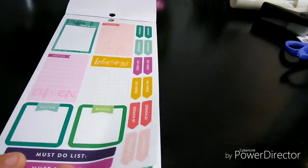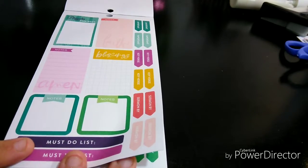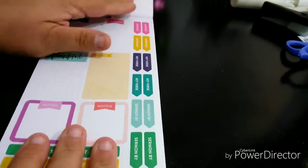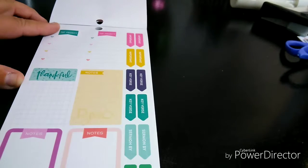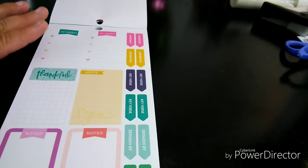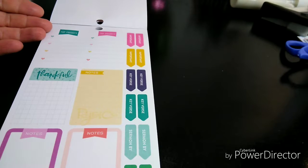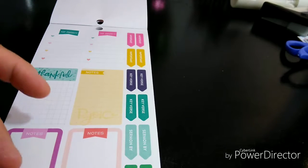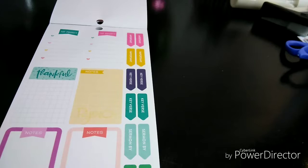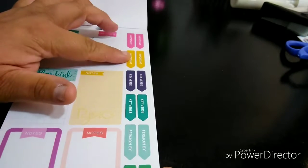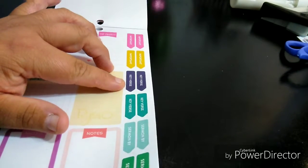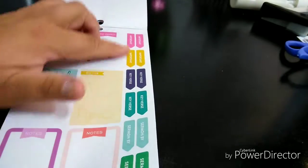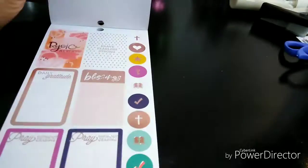So these are good for my bullet journal or my getting things done. Top priorities. So not all these stickers have to relate to faith. Like your top priorities, your notes, the must do list. The sermons, yes. The important's no. Key verse. Those do. But like your important doesn't have to.